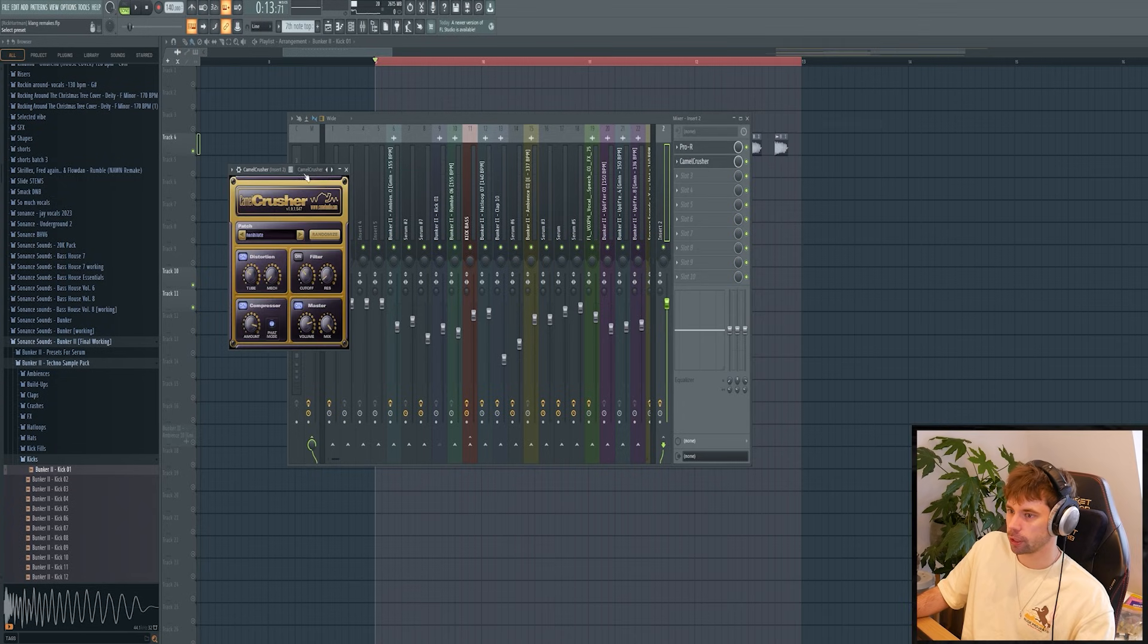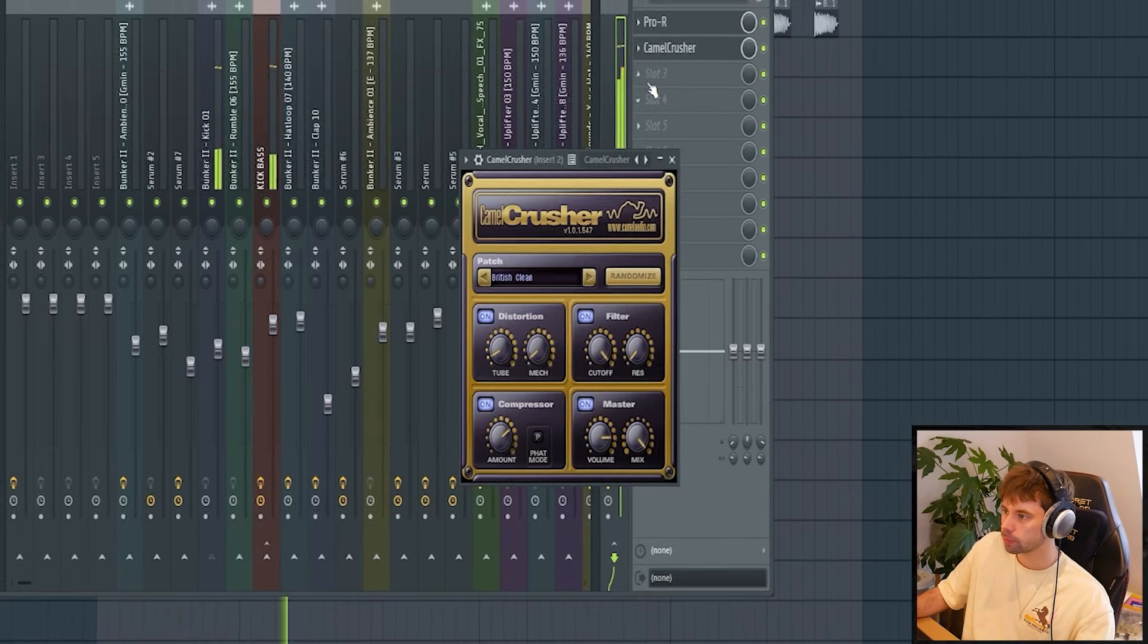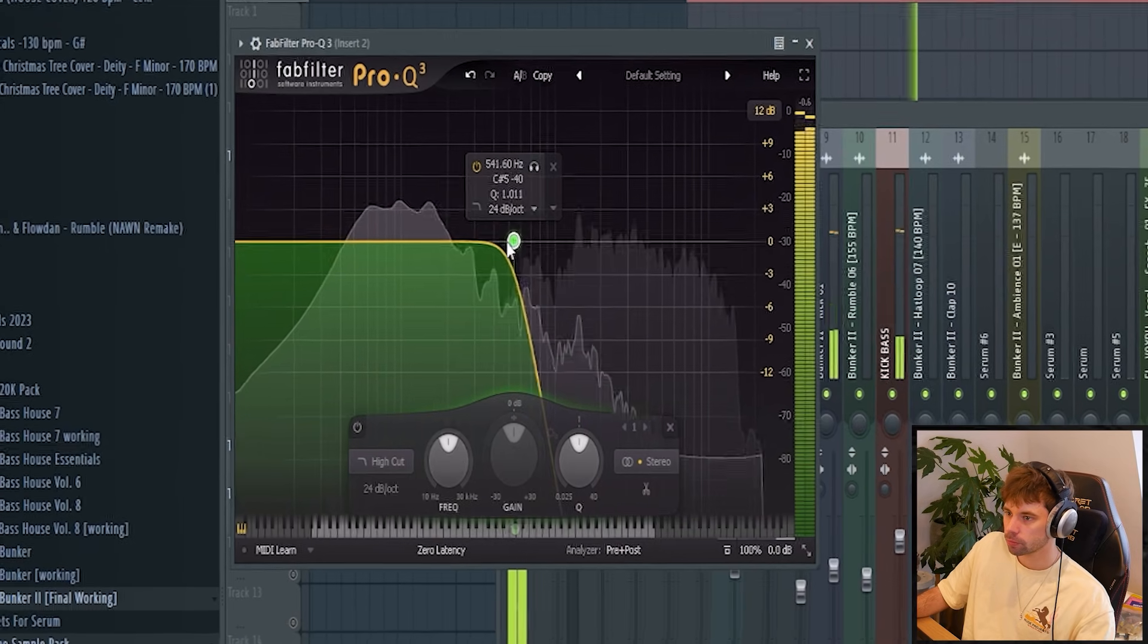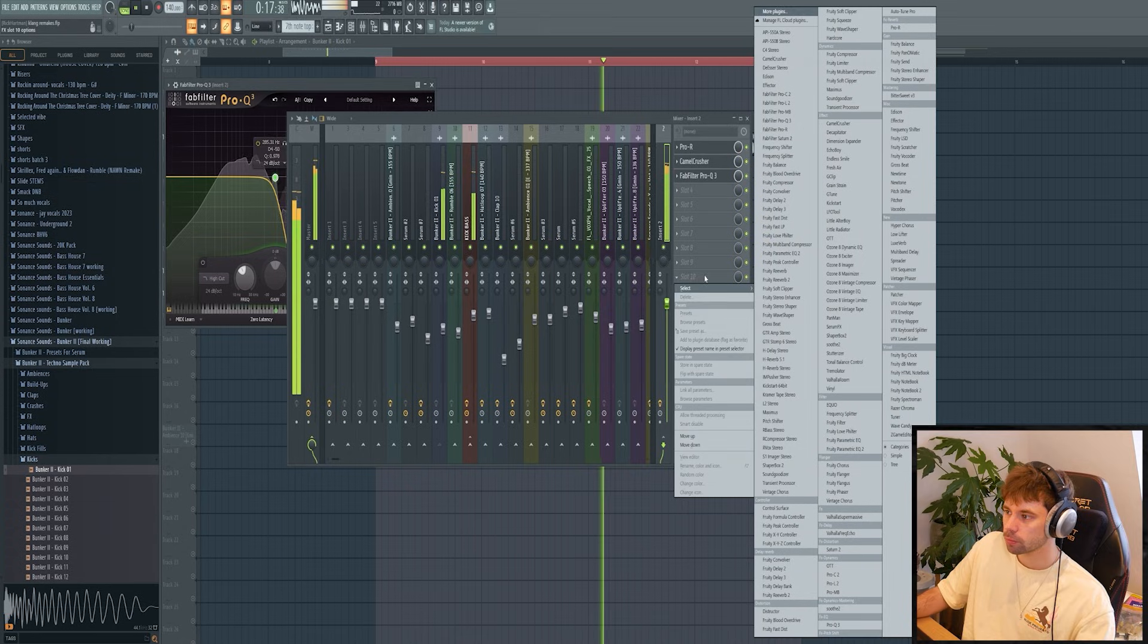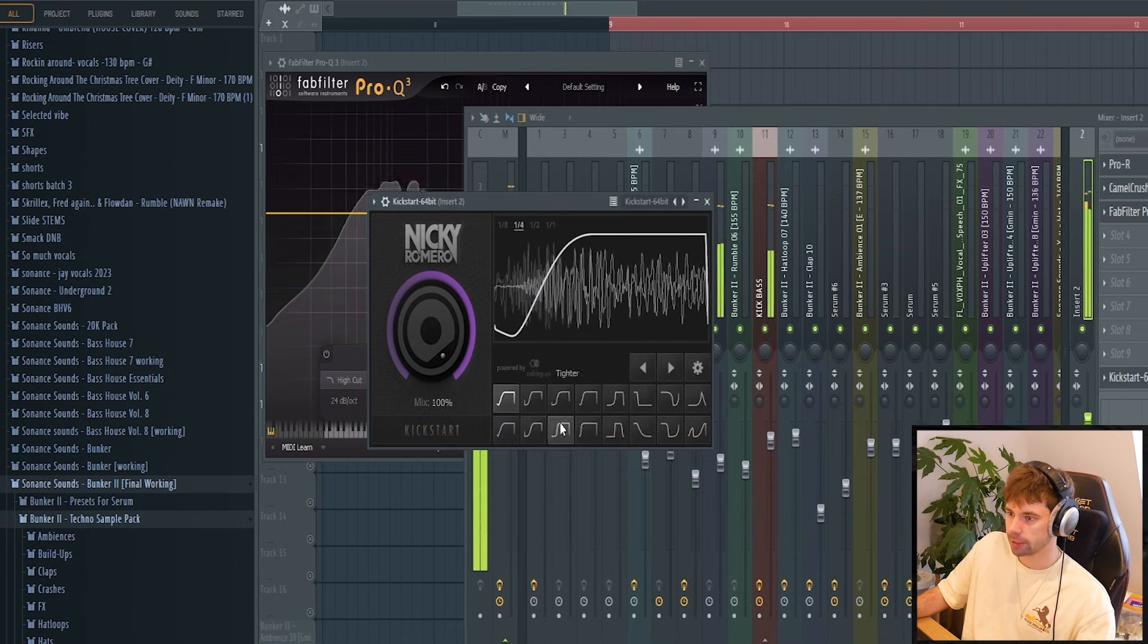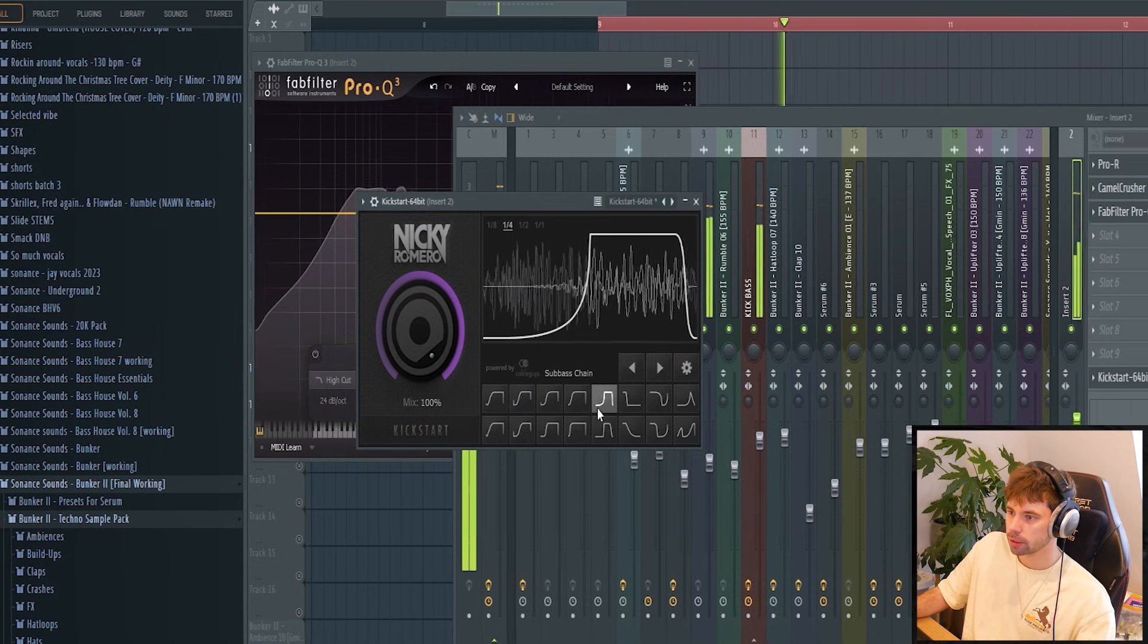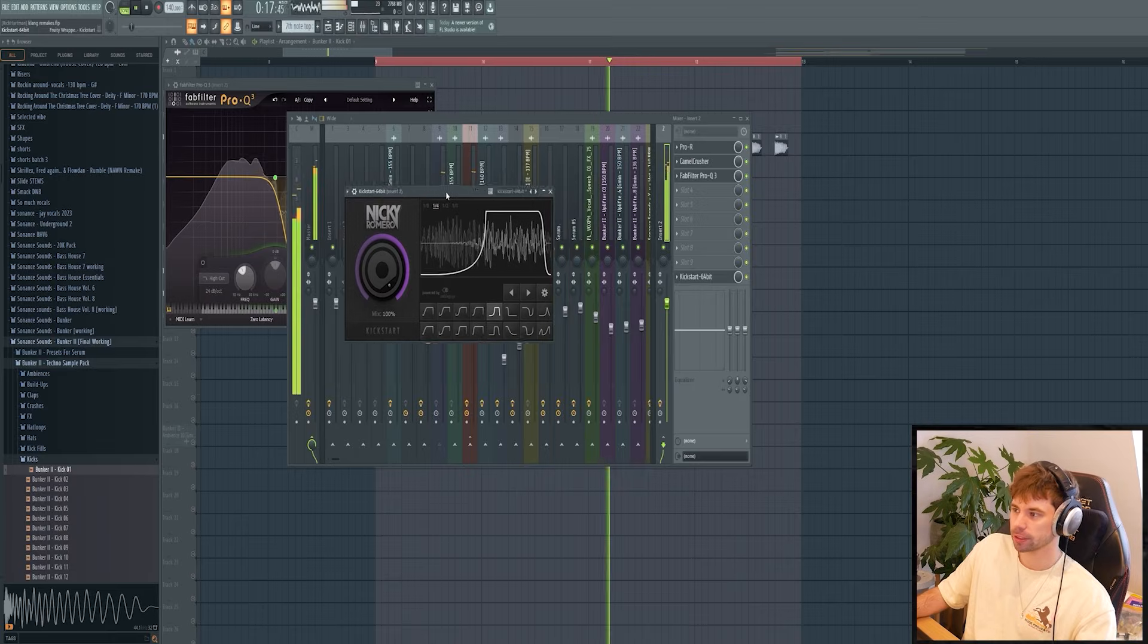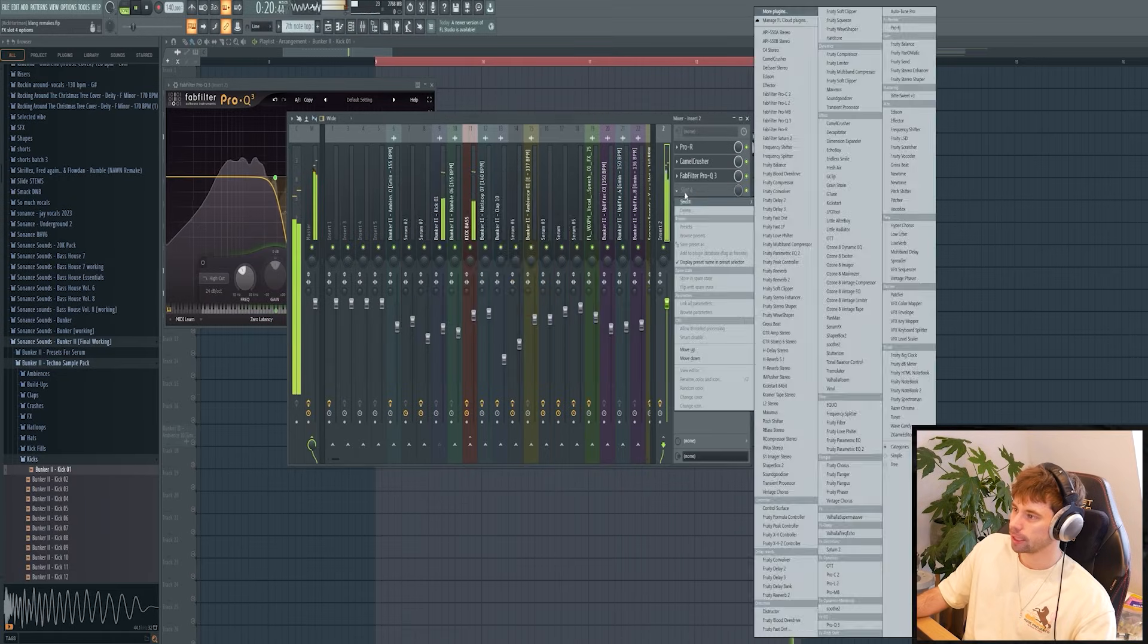Then just distort it, EQ it, heavily sidechain it. I really like those offbeat rumbles which we can achieve with a sidechain.